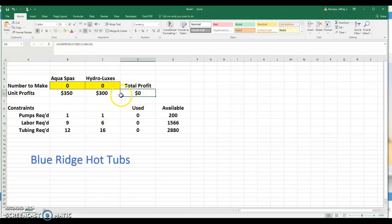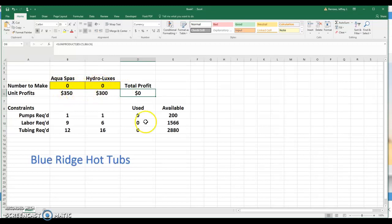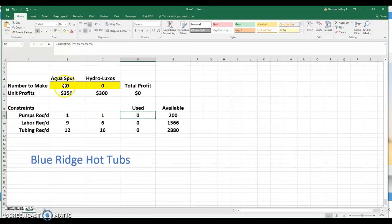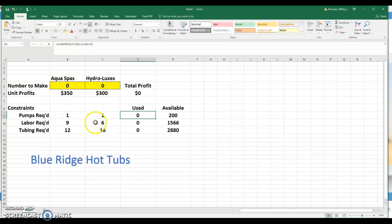The formulas that I have in the objective cell here, cell D6, takes the sum product of the decision variables times the unit profits. And similarly, in the constraints section here, the pumps that are used will be, again, decision variables times the respective number per spa, and then the same for labor and for tubing. And these equations match exactly what you see in the book.